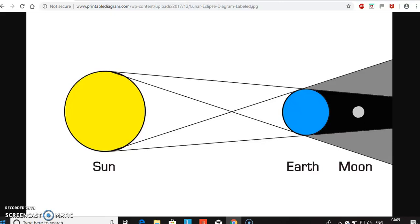In the heliocentric model, they tell us that a lunar eclipse occurs when the sun, the earth, and the moon are in alignment. They say that the shadow of the earth goes across the moon when it travels from penumbra to umbra, then back to the penumbra on the other side.